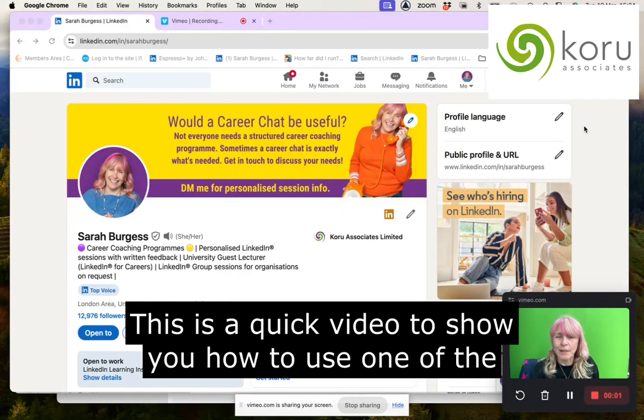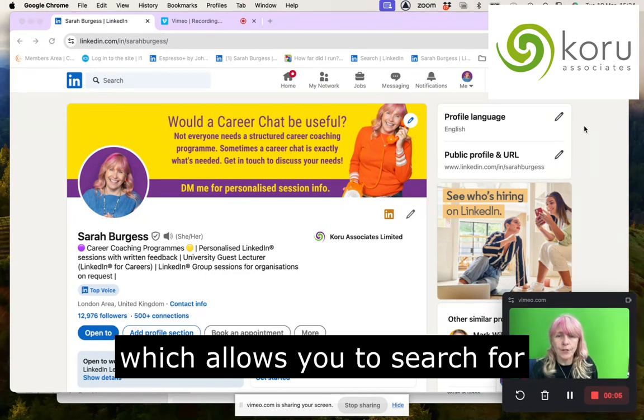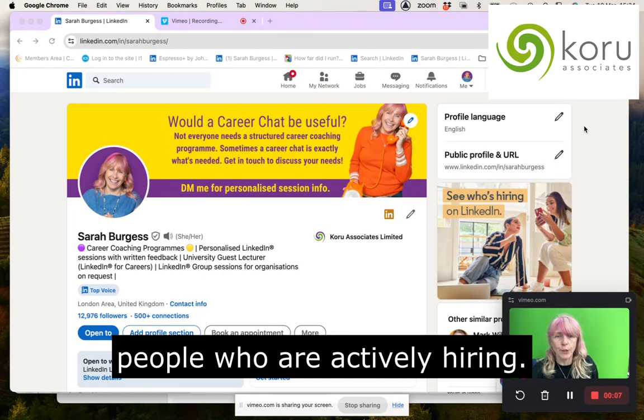Hi there. This is a quick video to show you how to use one of the useful features for LinkedIn Premium Members, which allows you to search for people who are actively hiring.